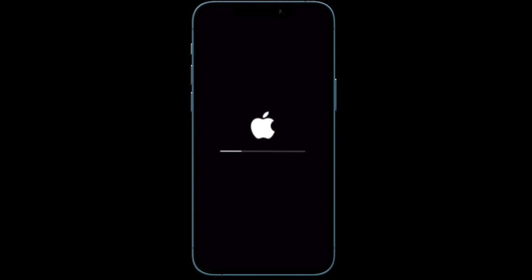On your iPhone 8 or later, you have to press and quickly release volume up button, then press and quickly release volume down button, and then hold down the side button until Apple logo shows up on the screen. On your iPhone 7 and 7 Plus, you have to hold down the volume down button and side button at once.